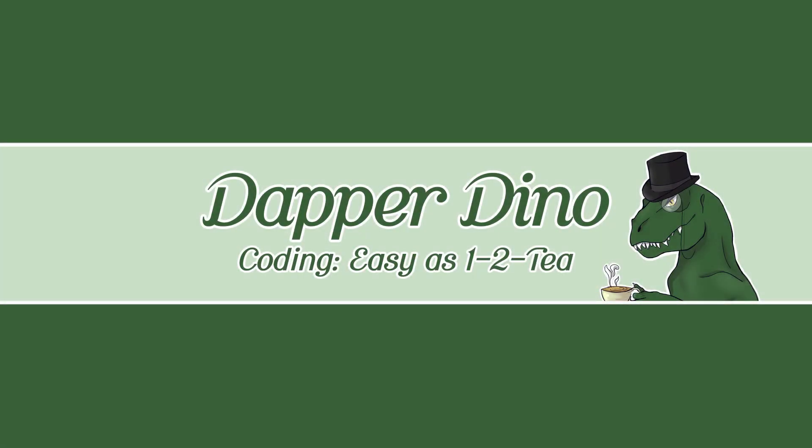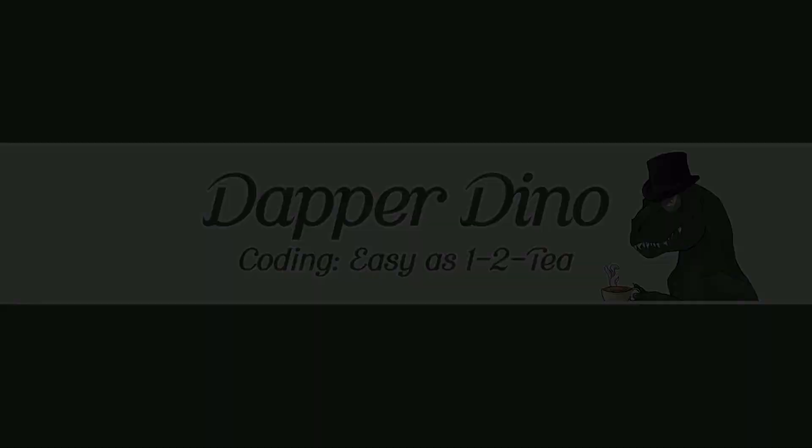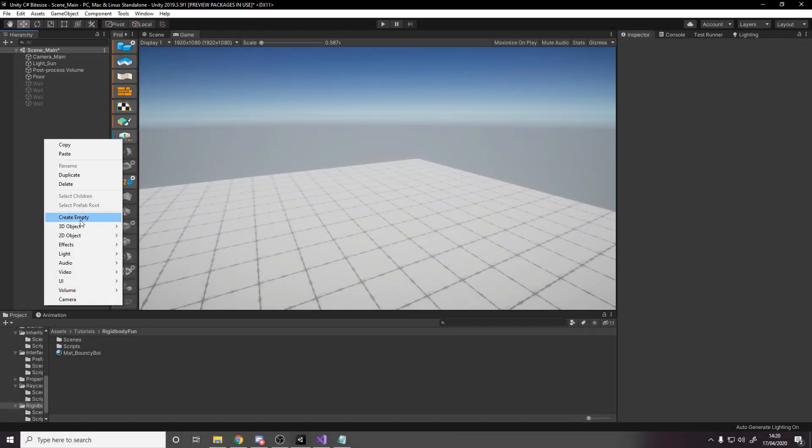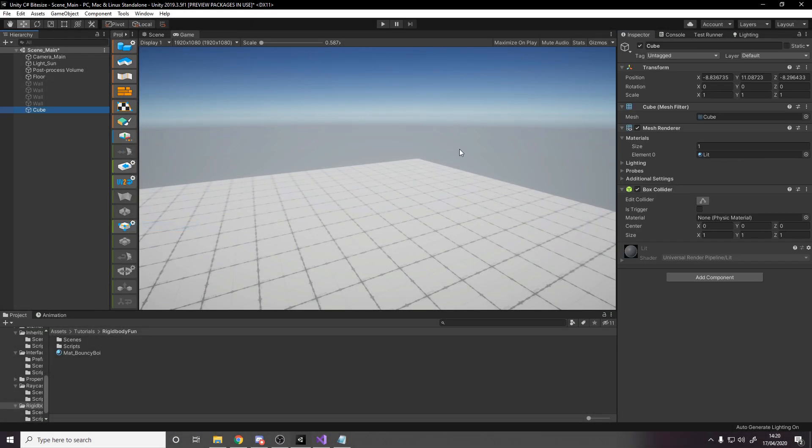Welcome to rigid bodies in under two minutes. Let's get started. We'll start off by creating a cube, making sure it's in view of the camera.